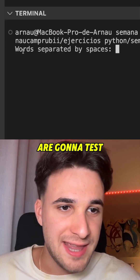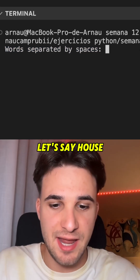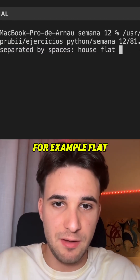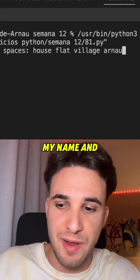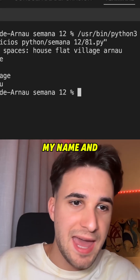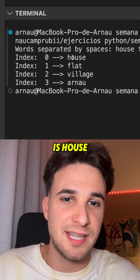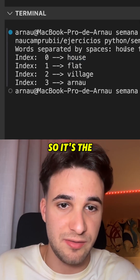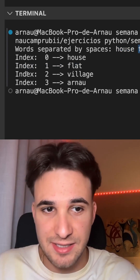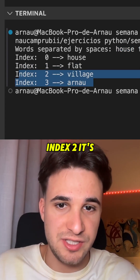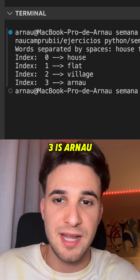Now we are gonna test the code with words separated by spaces. Let's say house, flood, village, and Arnau, which is my name. The index zero of this list is house, so it's the first element. Index one is flood, index two is village, and the last index number three is Arnau.